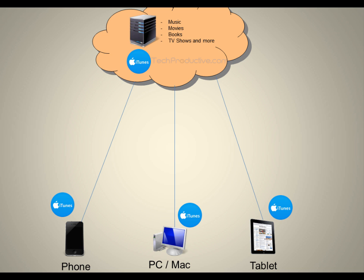However, with movies, you don't need to download them. You can just stream them to your phone. So what does downloading and streaming mean? Well, the difference being, if you think about it in an old school perspective,